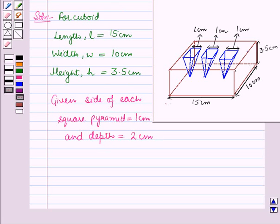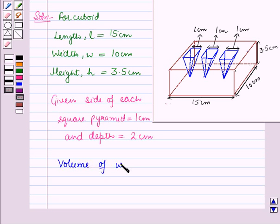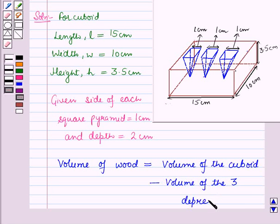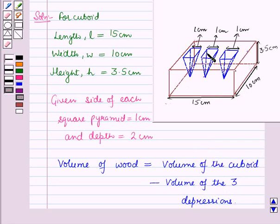To make the depressions, the wood is removed from the cuboid. So the volume of wood will be equal to the volume of the cuboid minus the volume of the three depressions. The volume of the cuboid means the volume of this rectangular prism, and the volume of three depressions means the volume of these three pyramids.